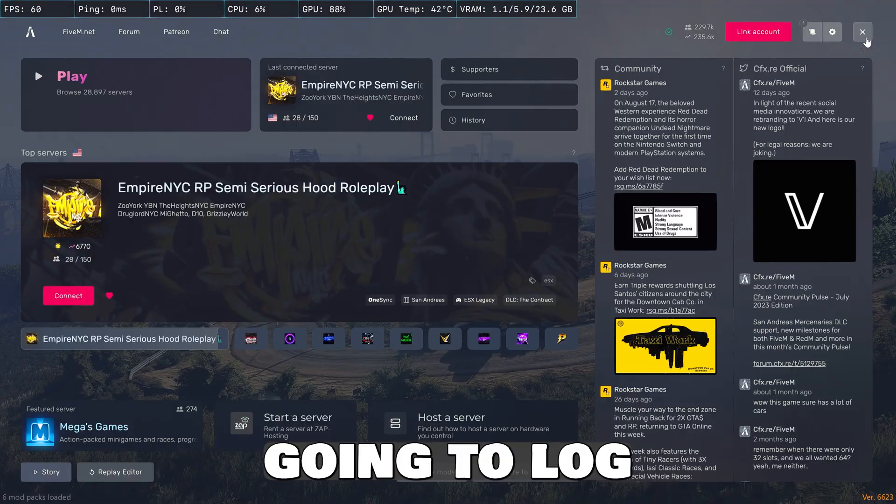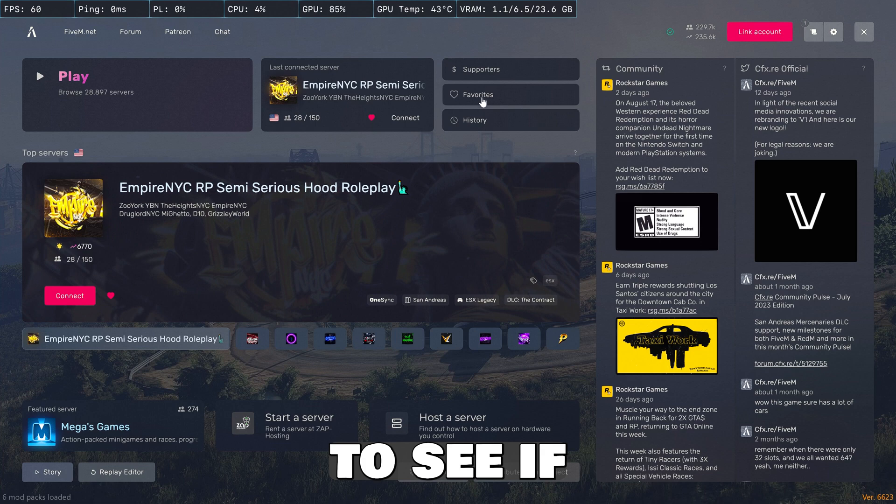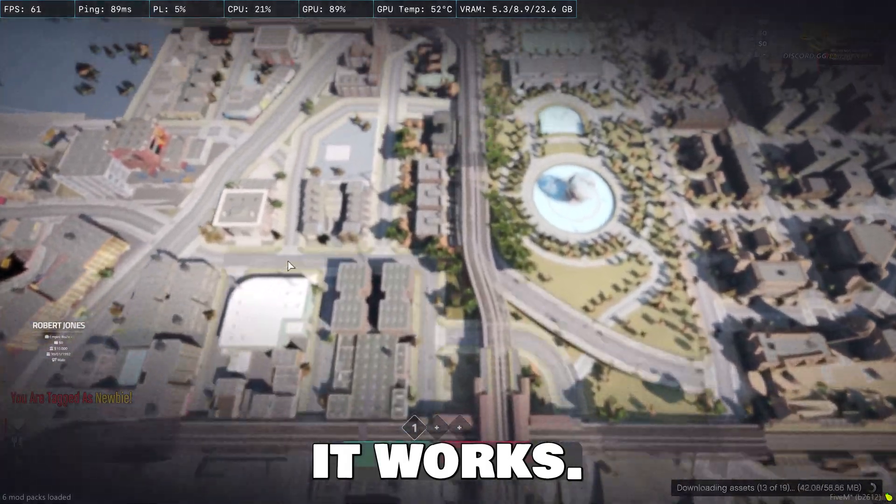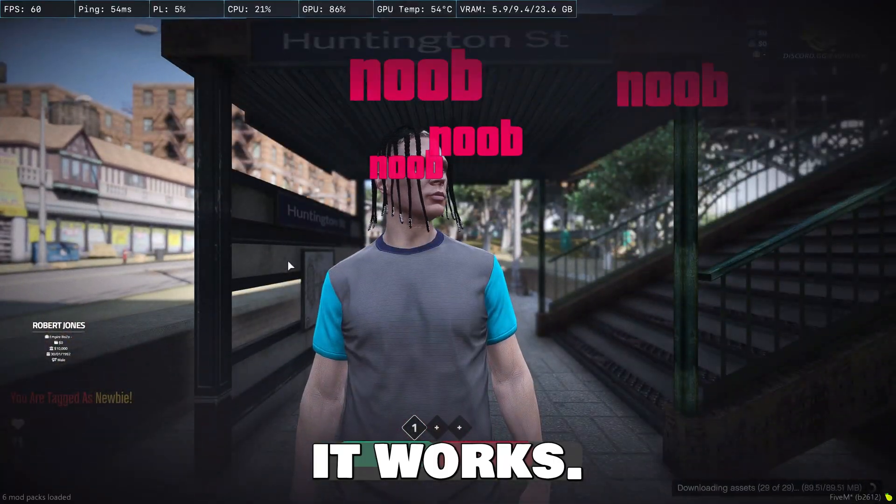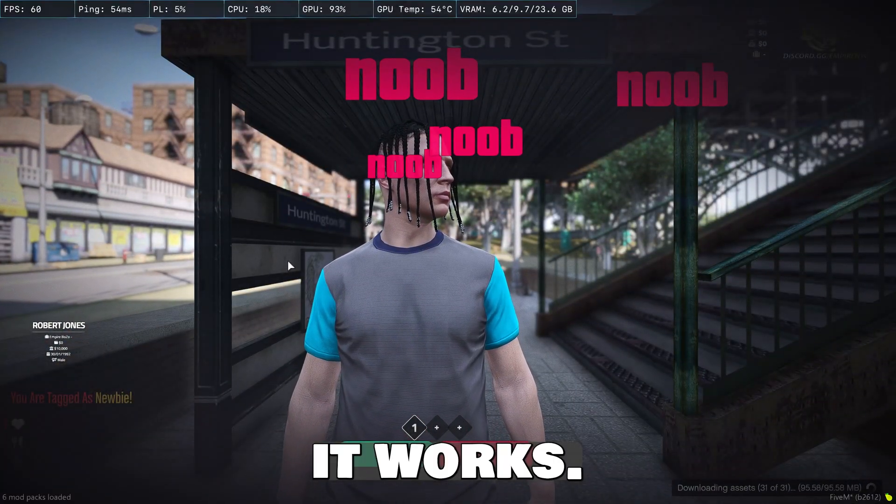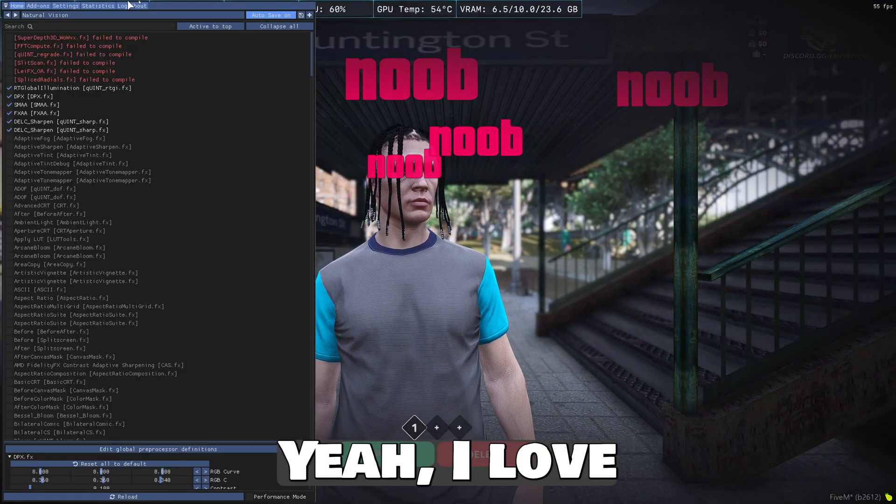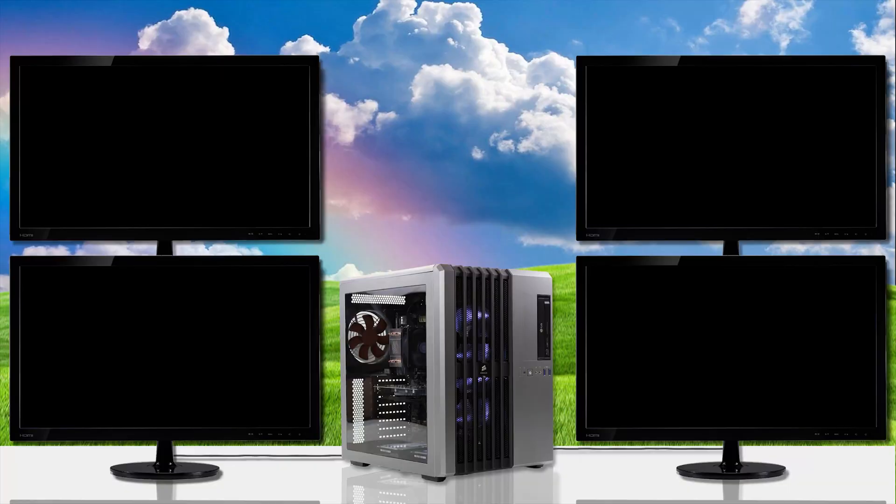So we're going to log into a server now to test this to see if it works.